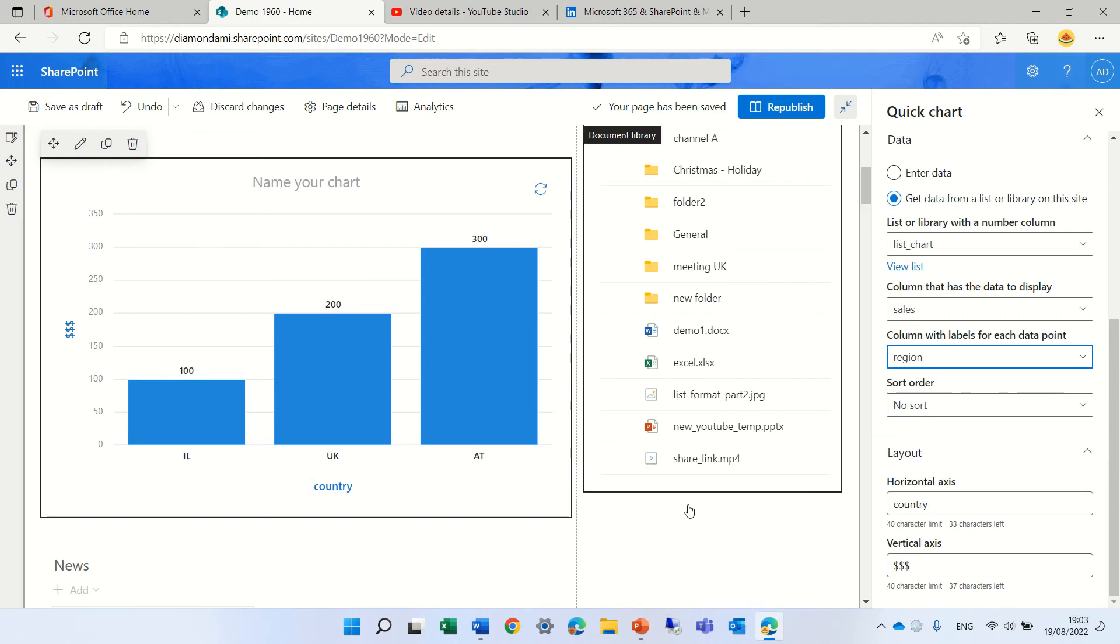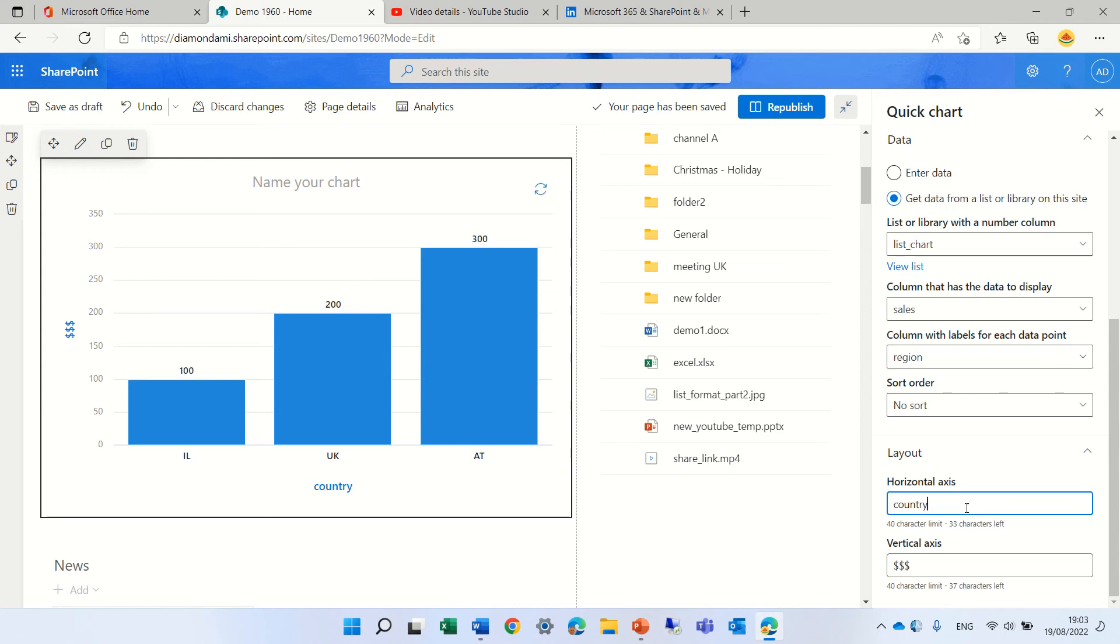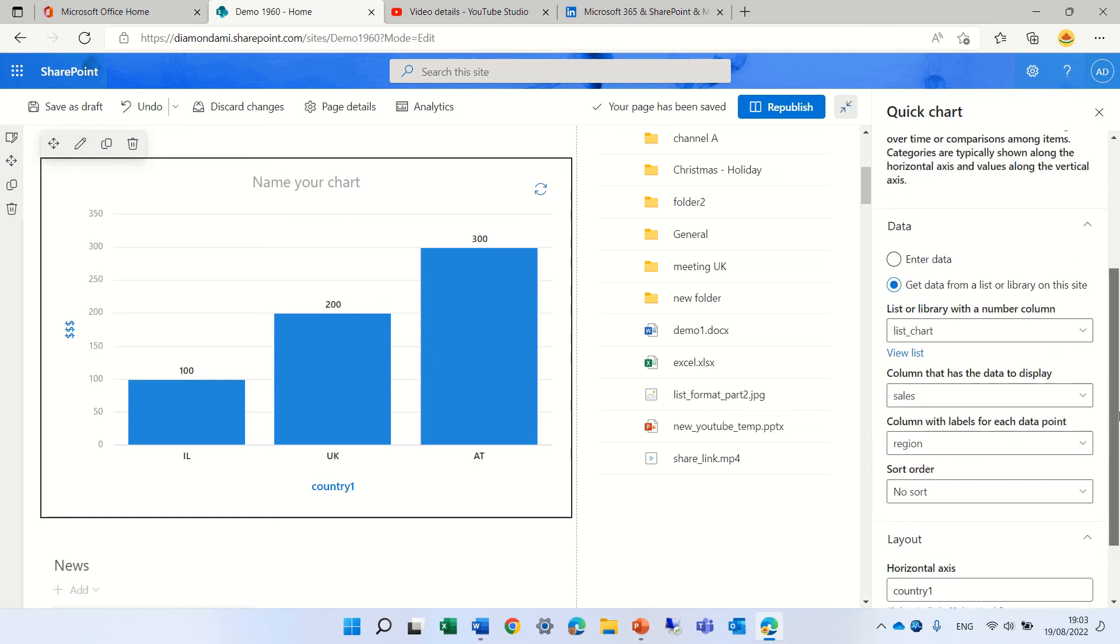So you see, I wrote country. Here I'll edit it and you'll see. And also the vertical. So these are two ways to do it.